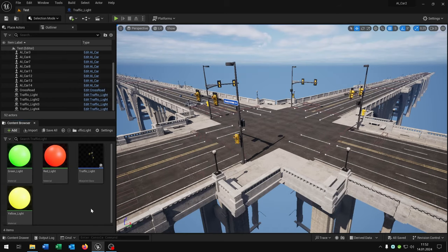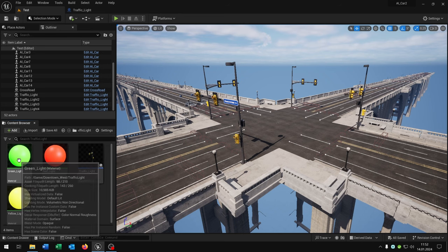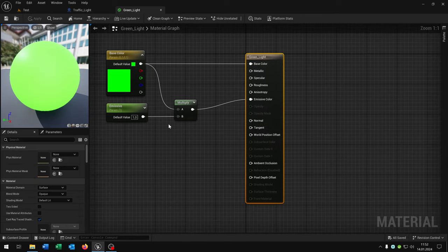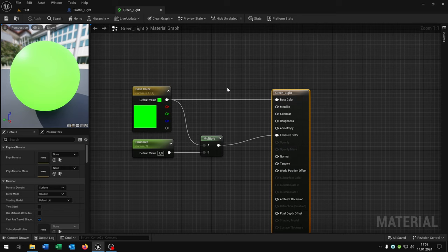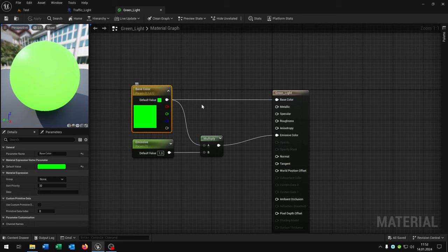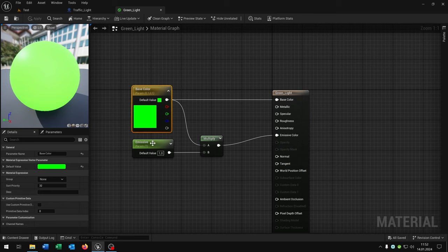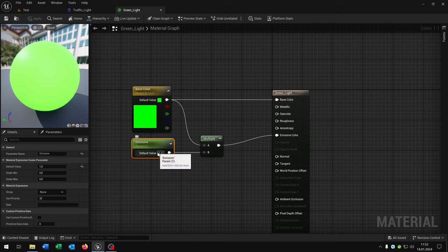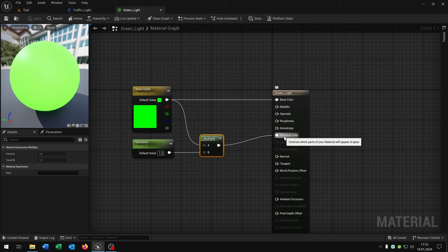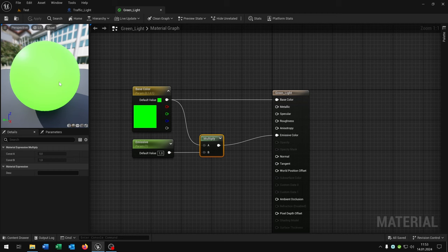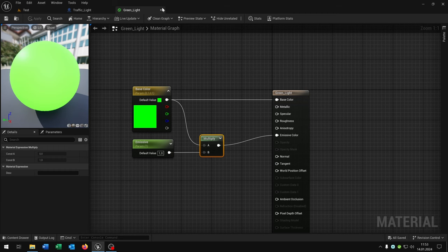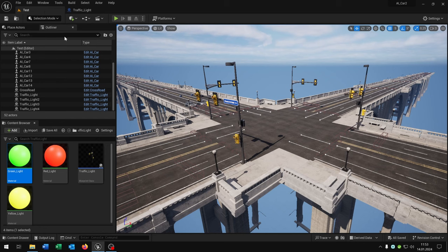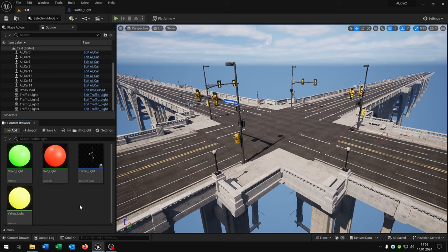First of all let's set up the traffic light itself. For this I prepared three materials: green, red, and yellow. Very simple. We have a base color, a scalar parameter with one and a multiplier where we set it to the emissive color so that we have a glowing effect here. Of course we do this for red and yellow as well.